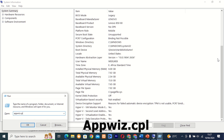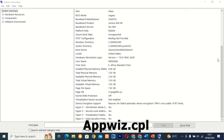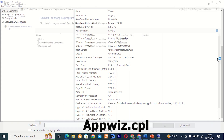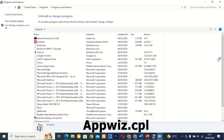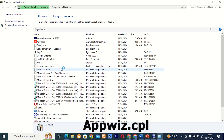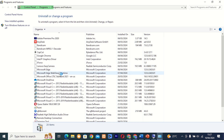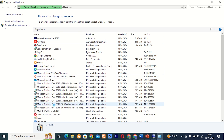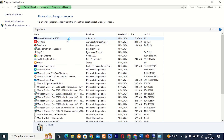Command 18: appwiz.cpl. This tool, also known as Programs and Features, allows you to view and manage installed programs on your computer. Whether you need to uninstall a program or change its settings, appwiz.cpl has you covered.